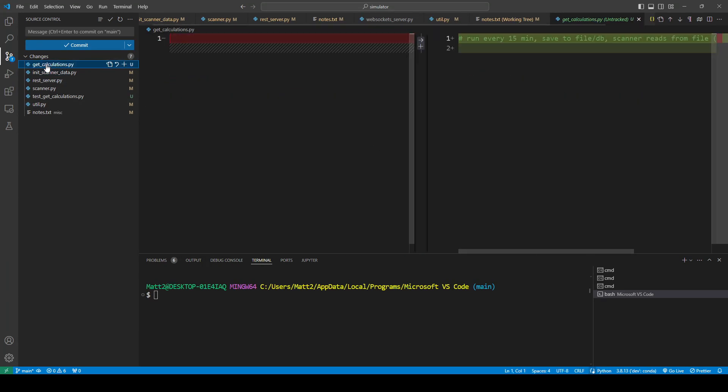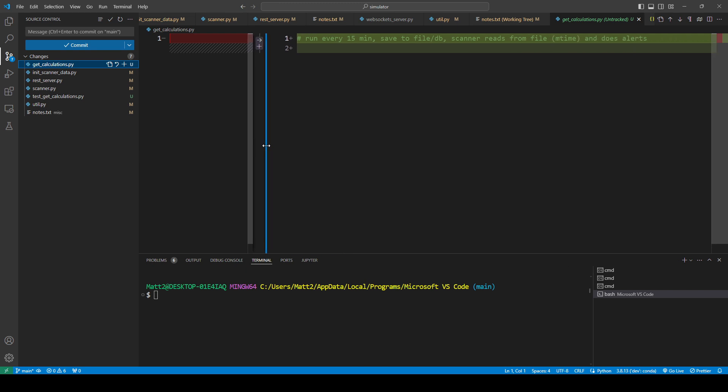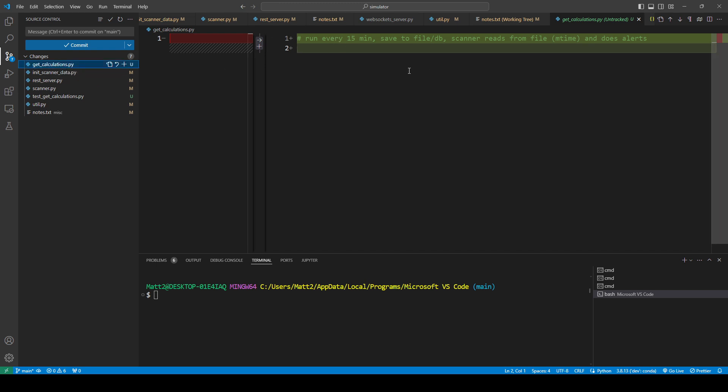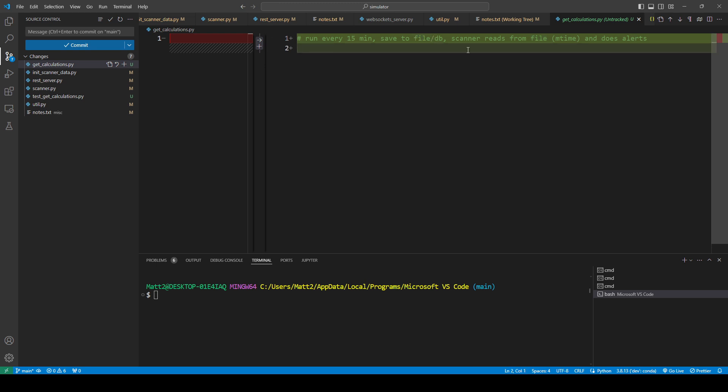I made a couple notes. Basically, the plan now is to have this git calculation script that runs every 15 minutes. What it's going to do is save the calculations, in this case, for this example, RSI, to a file or a database. I mean, by file, I mean like a CSV file. I'll probably stick to file right now. It's easier to see and troubleshoot. Maybe later on, if there's a reason to, I'll use database.